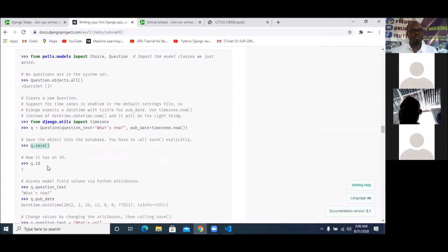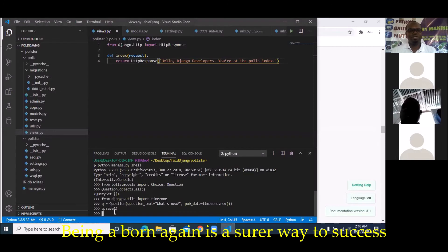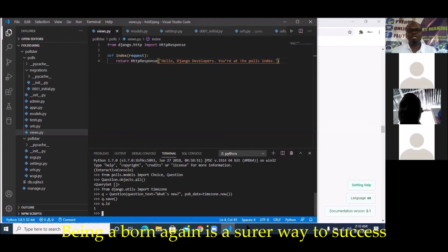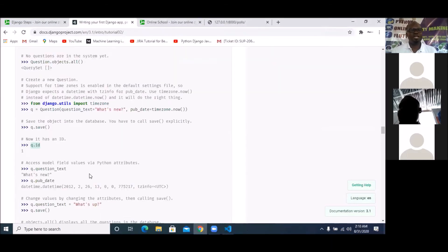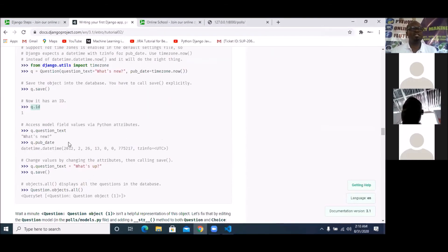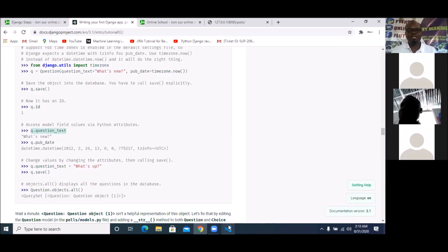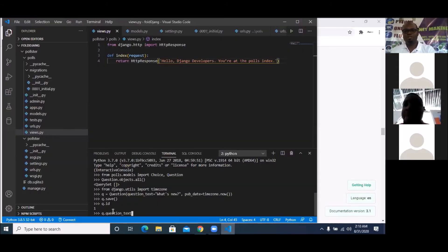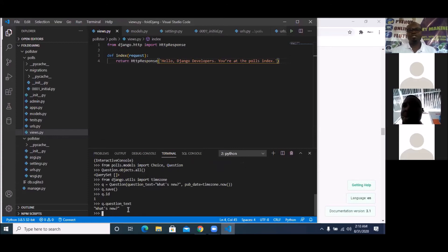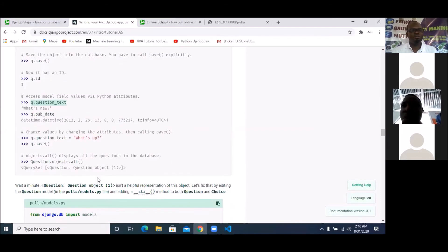Python automatically assigns an ID for you. If you want to see whether it really has an ID, just run `q.id` — since this is the first question, it's going to have an ID of 1. You can also check what the question text is by simply saying `q.question_text`. You can see it returns 'What is new?' — that's the text of the question.